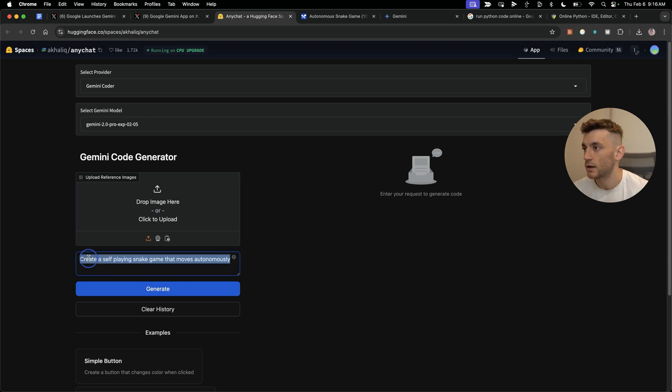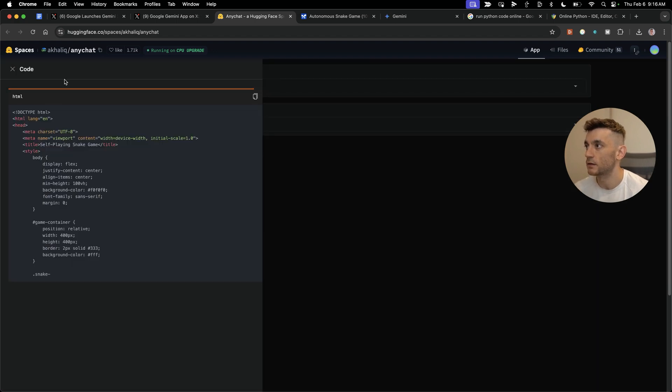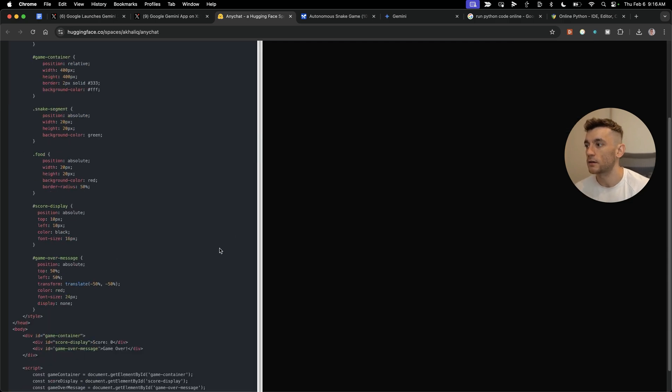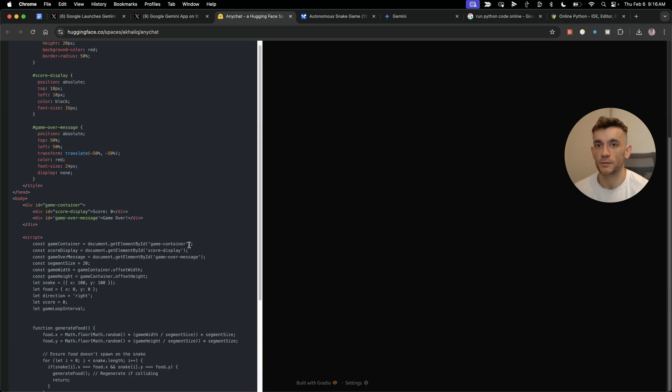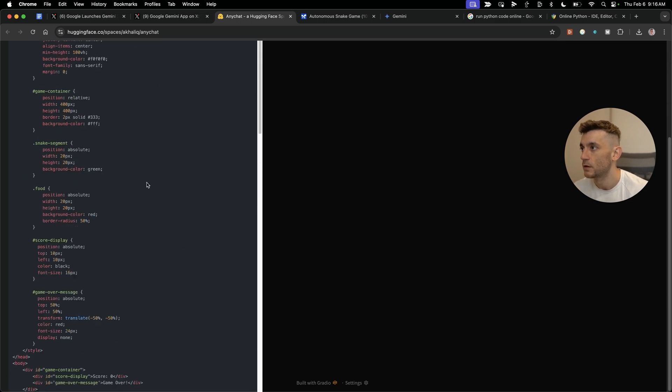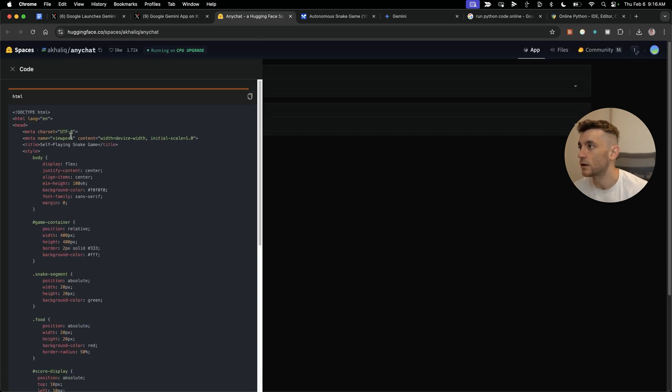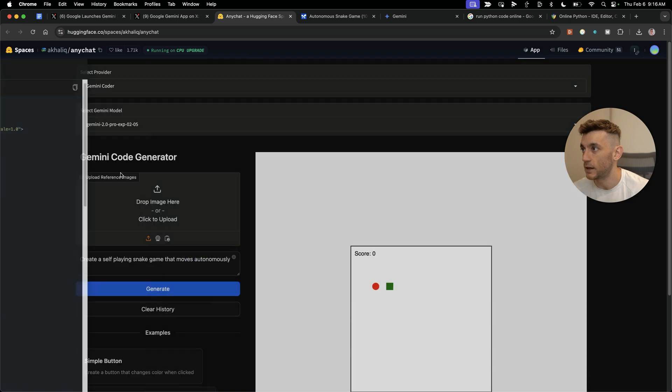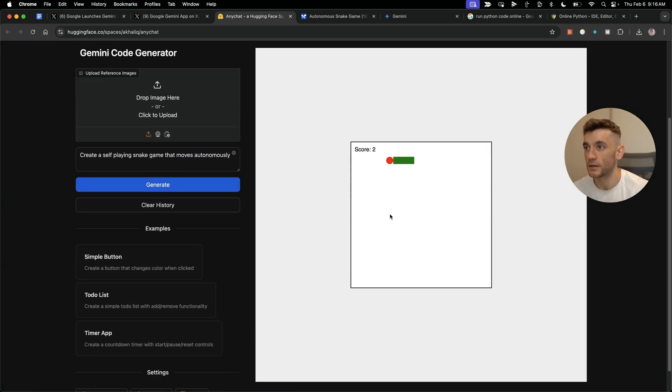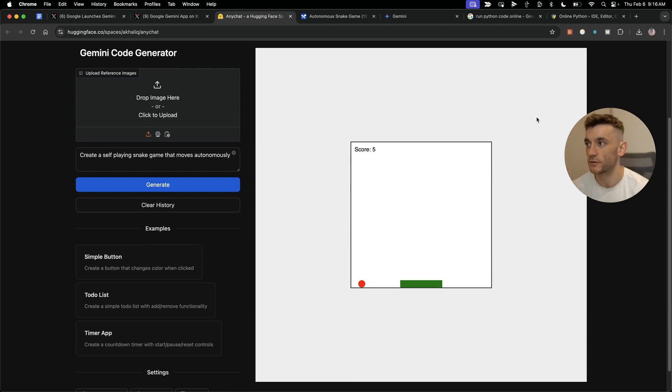If I say create a self-playing snake game and hit generate, it's going to code it out on the left-hand side. Once that code is completely finished, you'll actually be able to preview the game itself and test if it works.